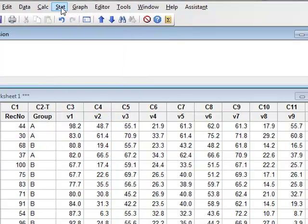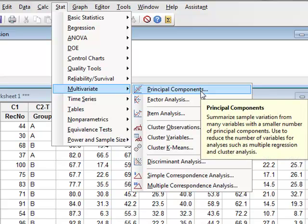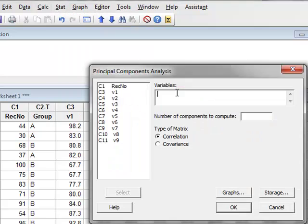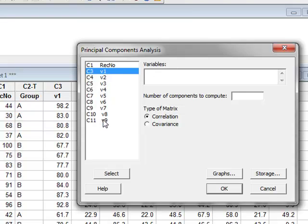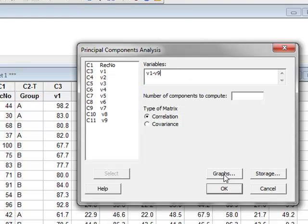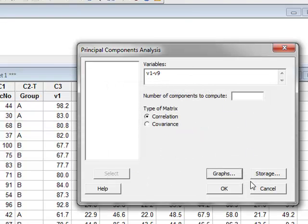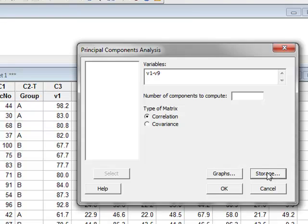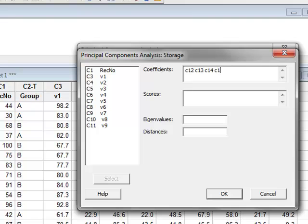So we go to STAT, Multivariate Data, Principal Components, we select all the variables. Under Graphs, we select to see the Scree Plot and the Score Plot for the first two components. Under Storage, we will store the coefficients of the first four principal components. We will store these coefficients in four new columns: C12, C13, C14 and C15.